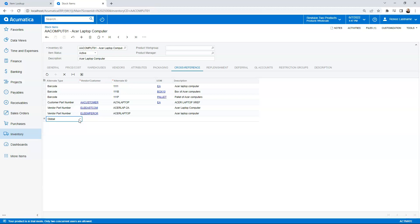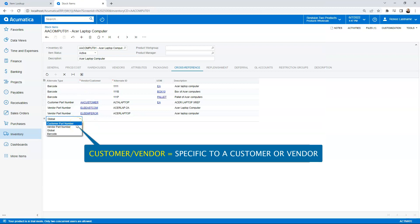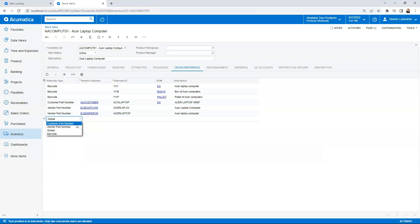We want ours to actually be a customer-specific part number. So if I do a customer part number, that means that the alternate ID is going to be specific to a particular customer. So it is going to be relational. The item that I put in will only work for the customer that I put in. We could also do the same logic for a vendor part number where a part number has to be tied to a specific vendor. Or if you use barcoding, that's where we would use barcoding. So let's move forward with customer part number.